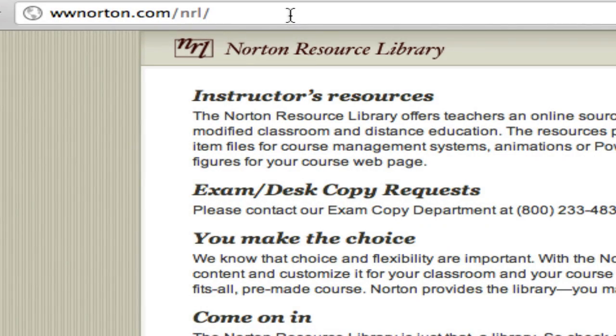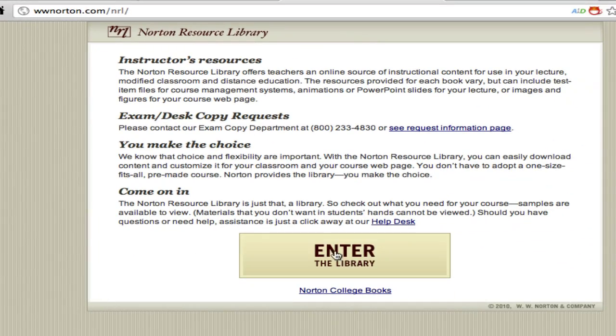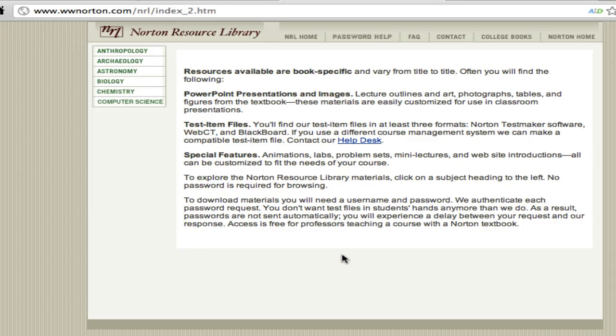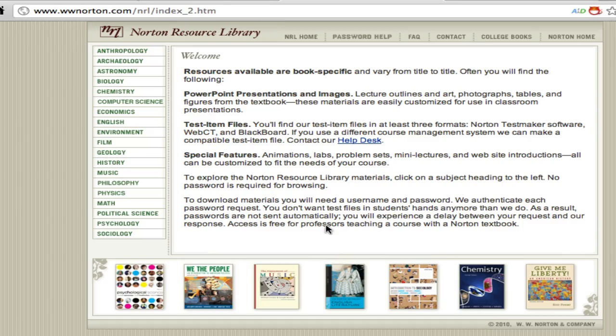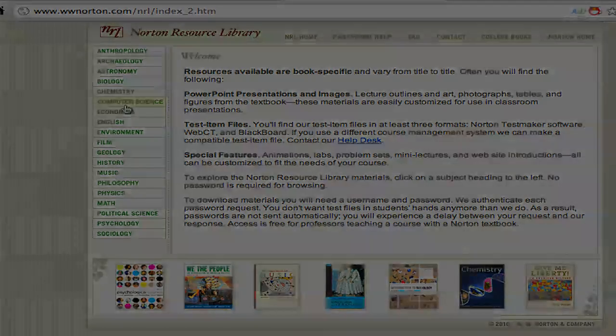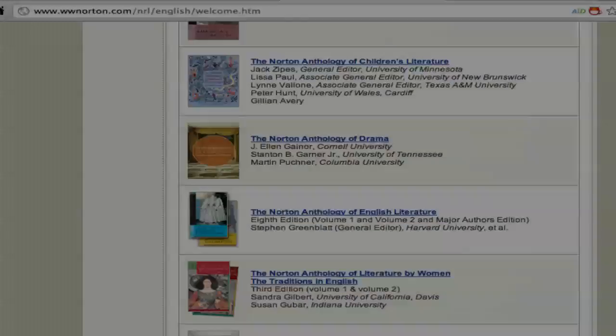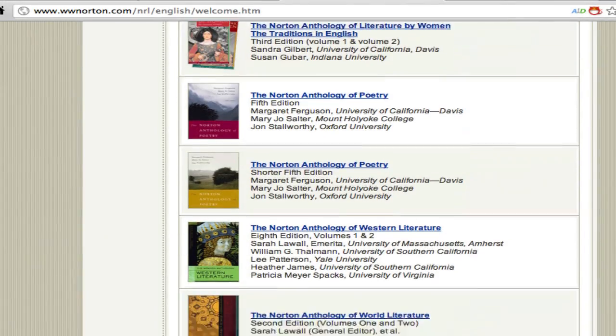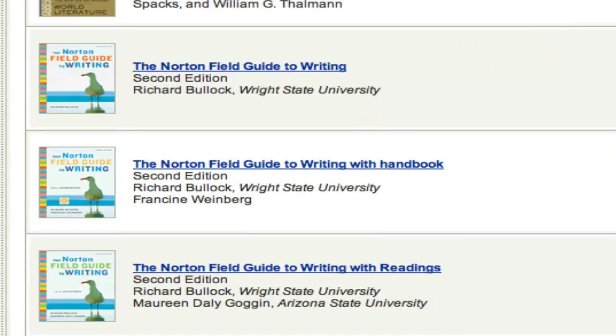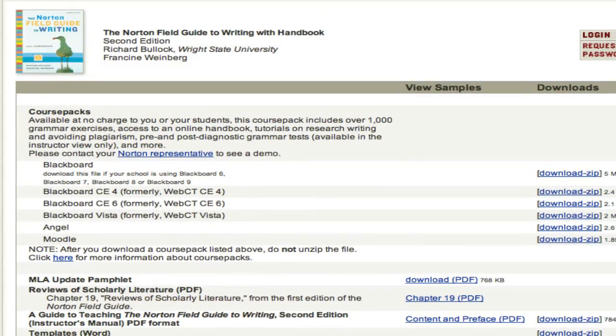The first thing that we'll do is navigate to www.norton.com forward slash NRL, and then you're going to find your textbook using the left nav. In this case, we're going to find the course pack for the Norton Field Guide to Writing.